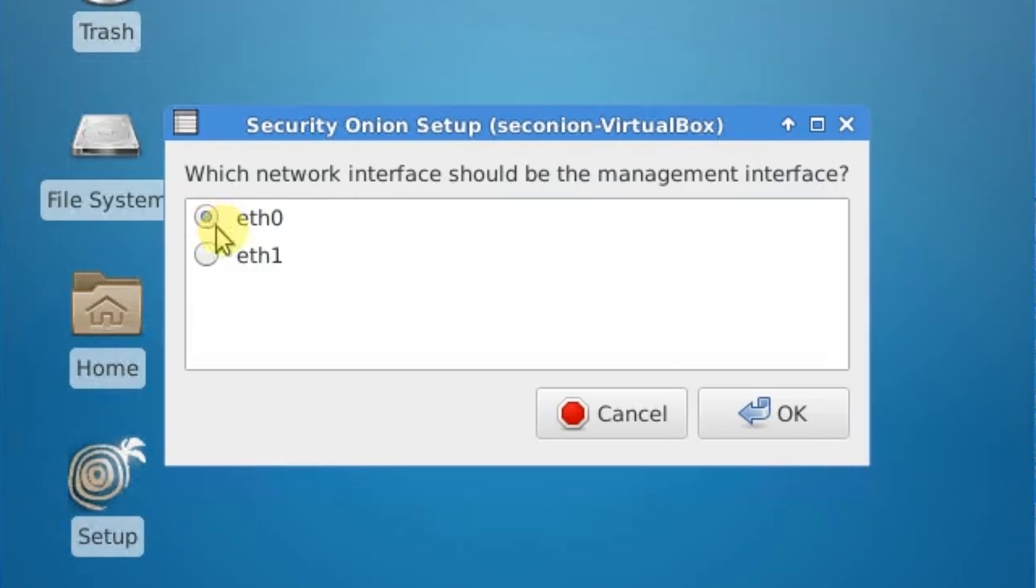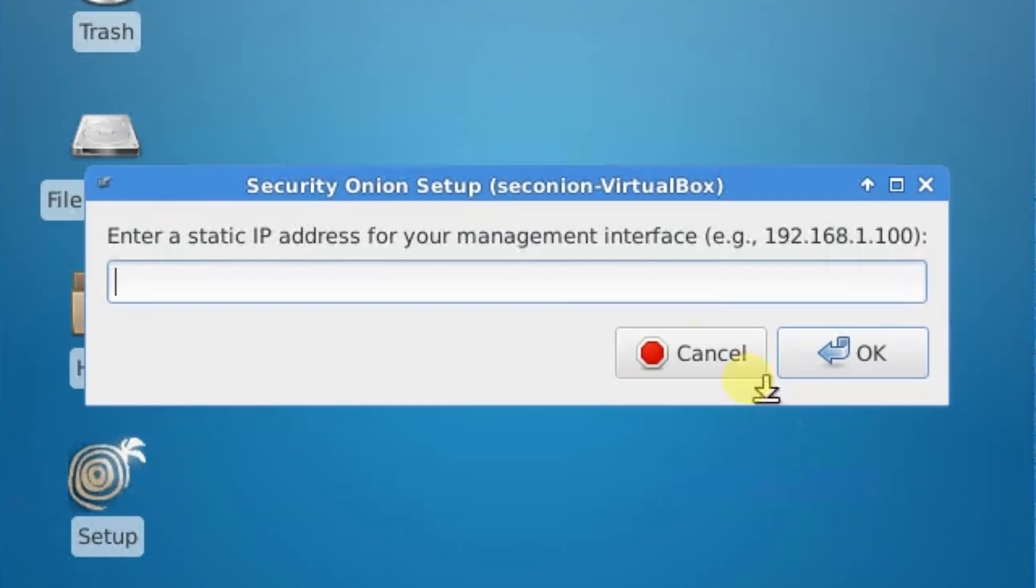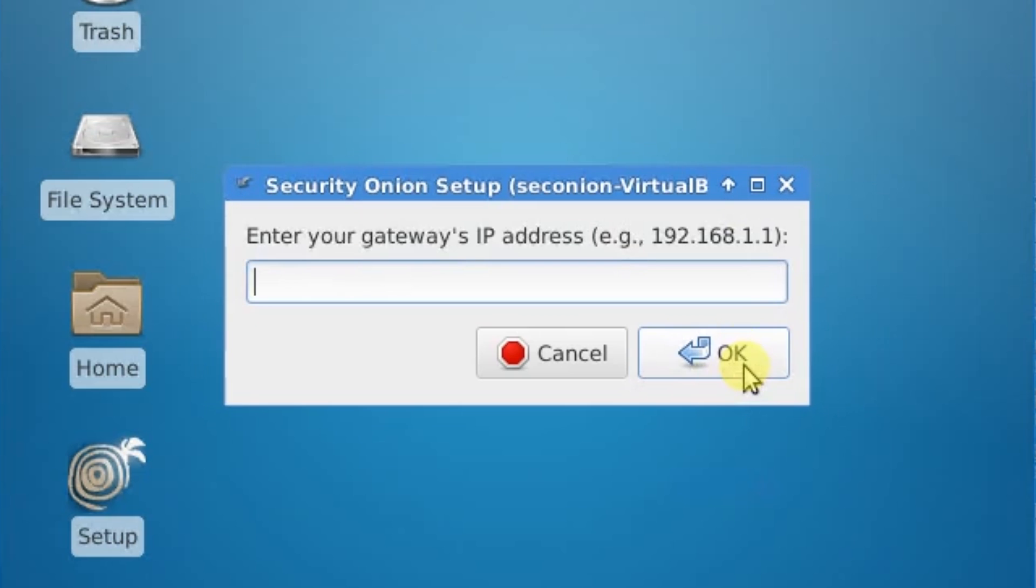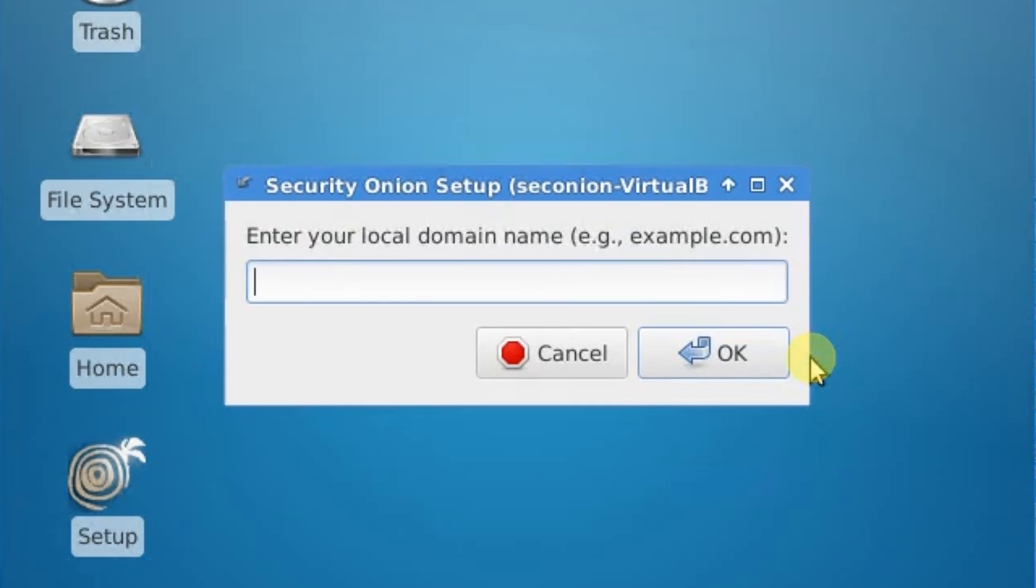ETH0 is going to be our management interface. We're going to set a static IP. Say 192.168.0.155. Click Okay. NetMask 255.255.255.0. Okay. Our gateway is 192.168.0.1. Change all this information accordingly. 192.168.0.1 space 8.8.8.8 for our DNS servers. We'll just throw a domain name in there.